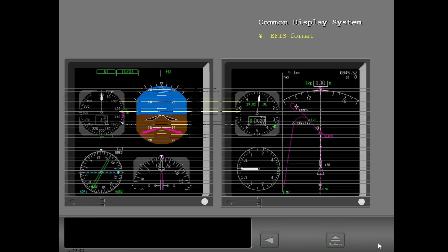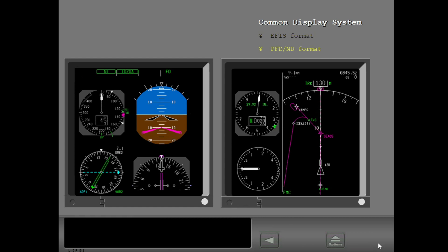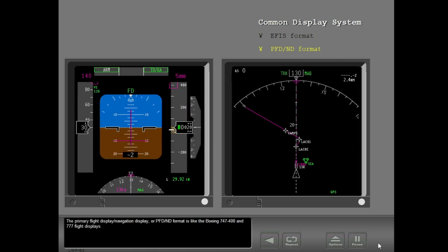The 737-900ER EFIS map format shows flight and navigation information in almost the same way as the 737-300. The primary flight display navigation display, or PFD-ND format, is like the Boeing 747-400 and 777 flight displays.